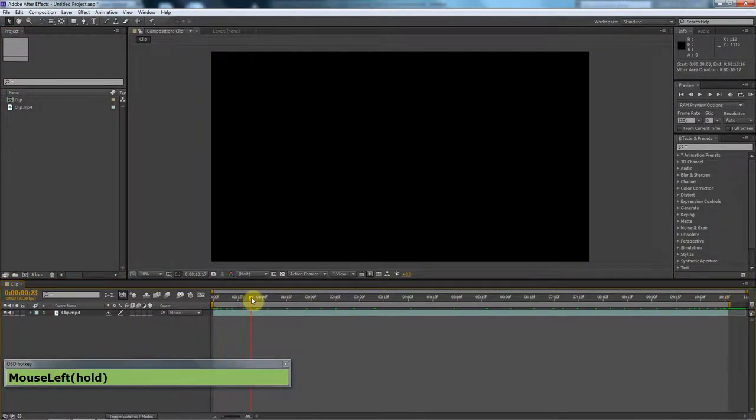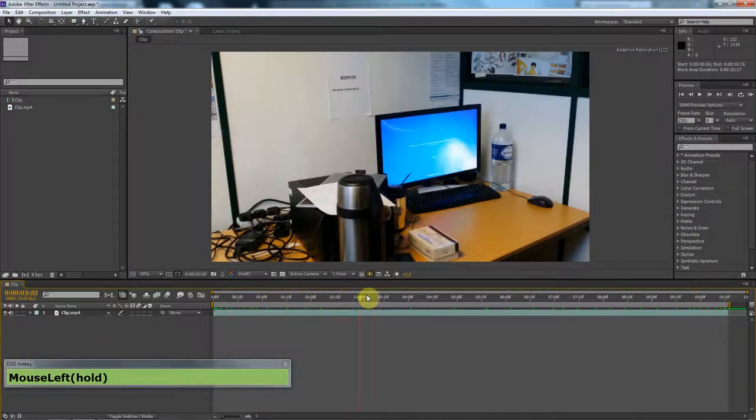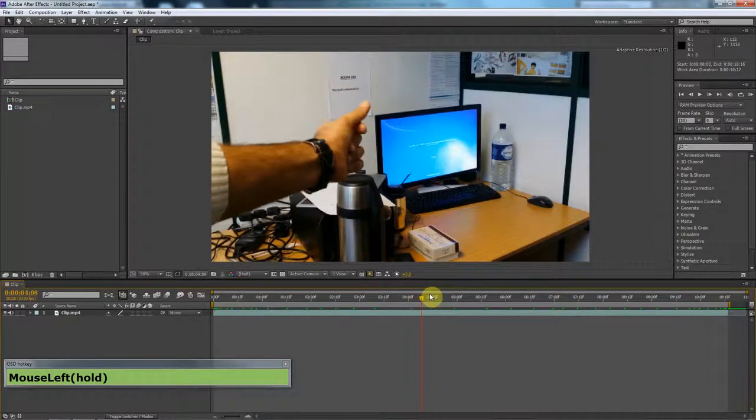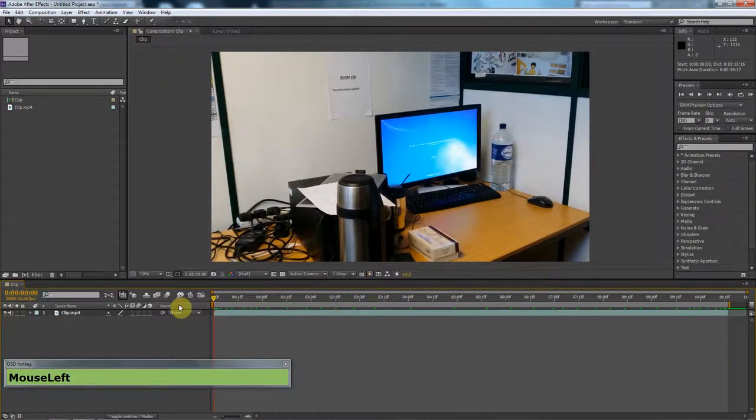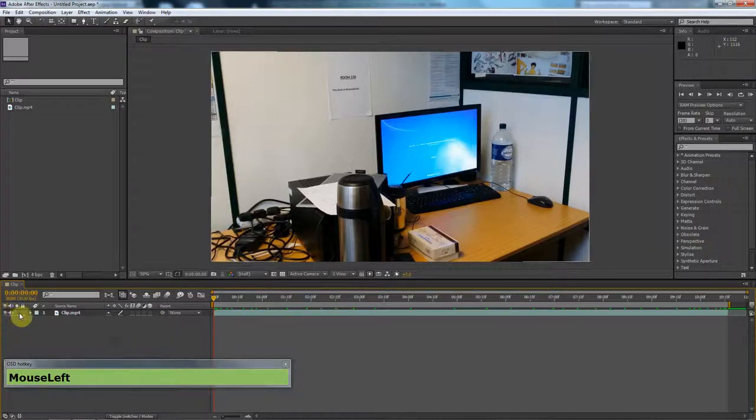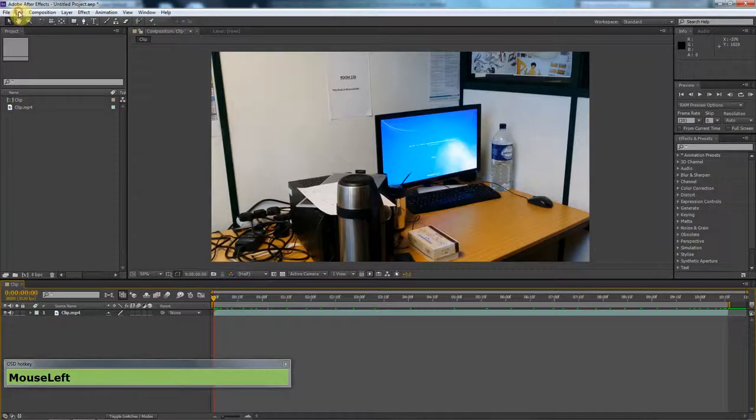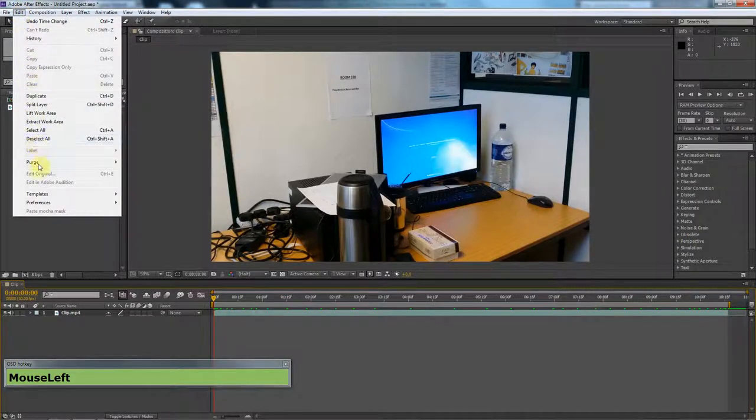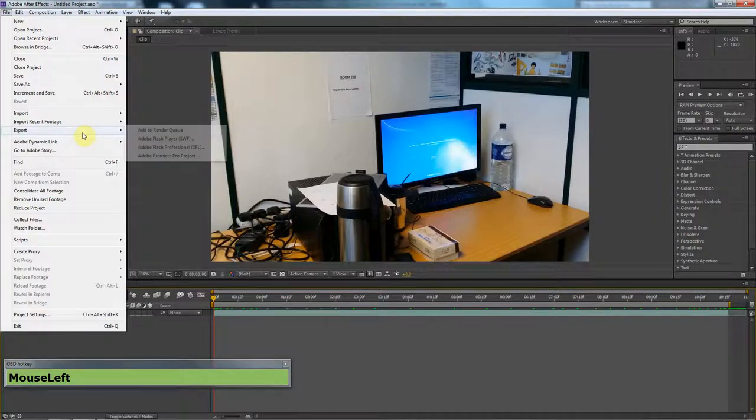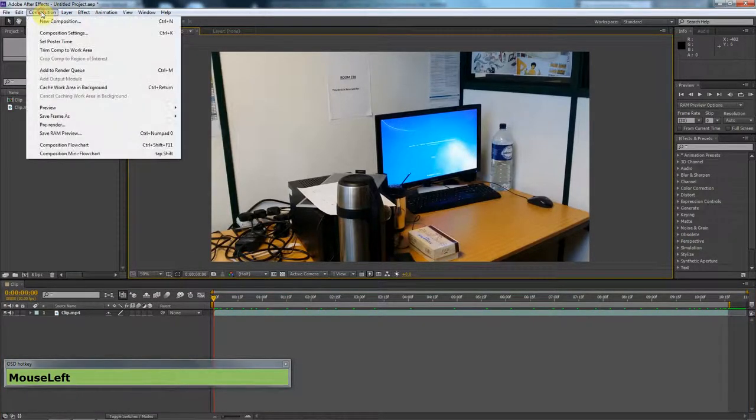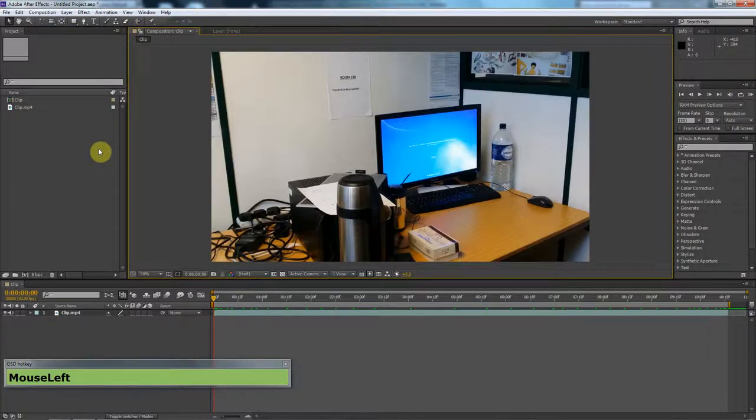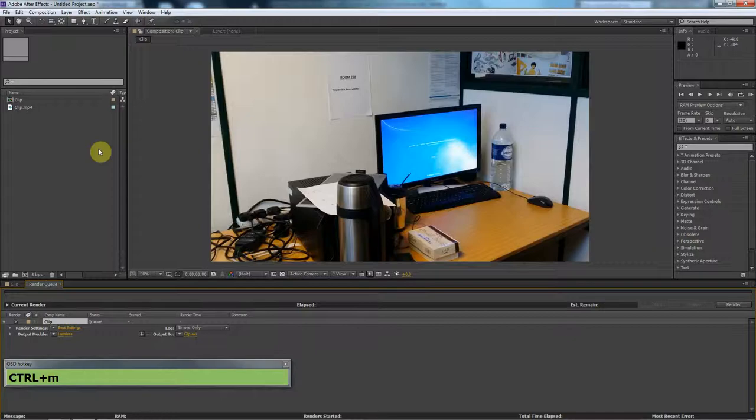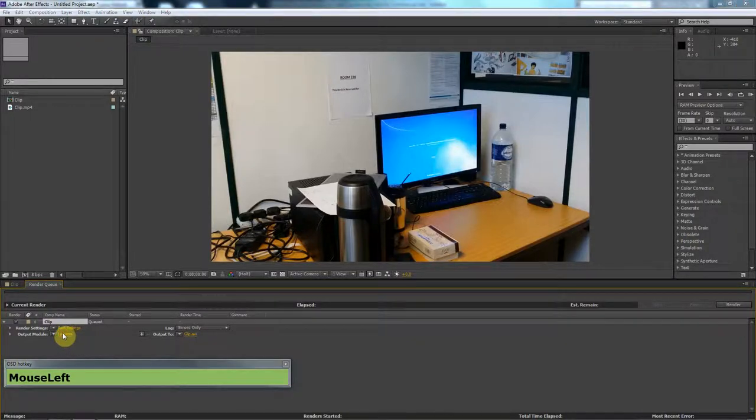We have to extract every frame as a separate image. How do we do that? We need to start rendering this. We need to go to composition, add to render queue. Control-M is the shortcut. Once you know the shortcuts, you don't really need to look for the menus. Control-M sends it to the render queue.